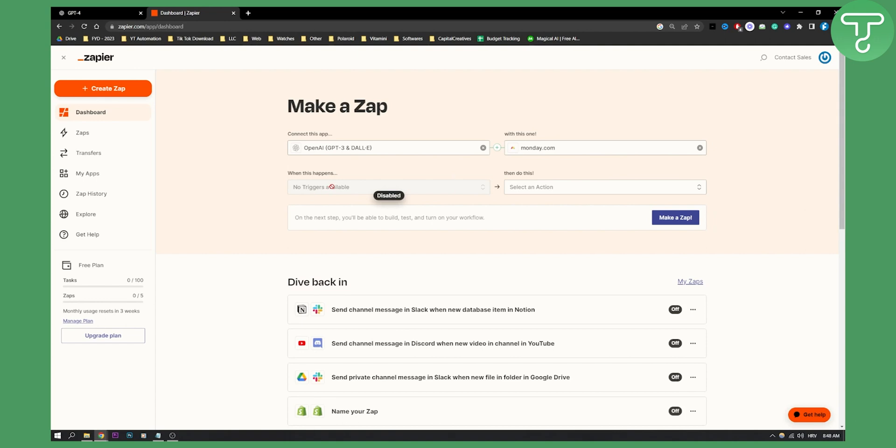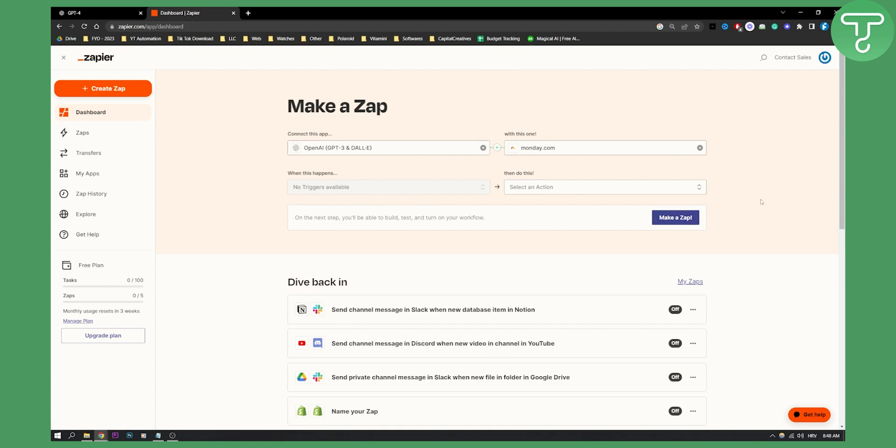So what you can do is you can comment down below if this is possible for you. Try it out. Here you can hit make a zap and then you will be able to try it out.